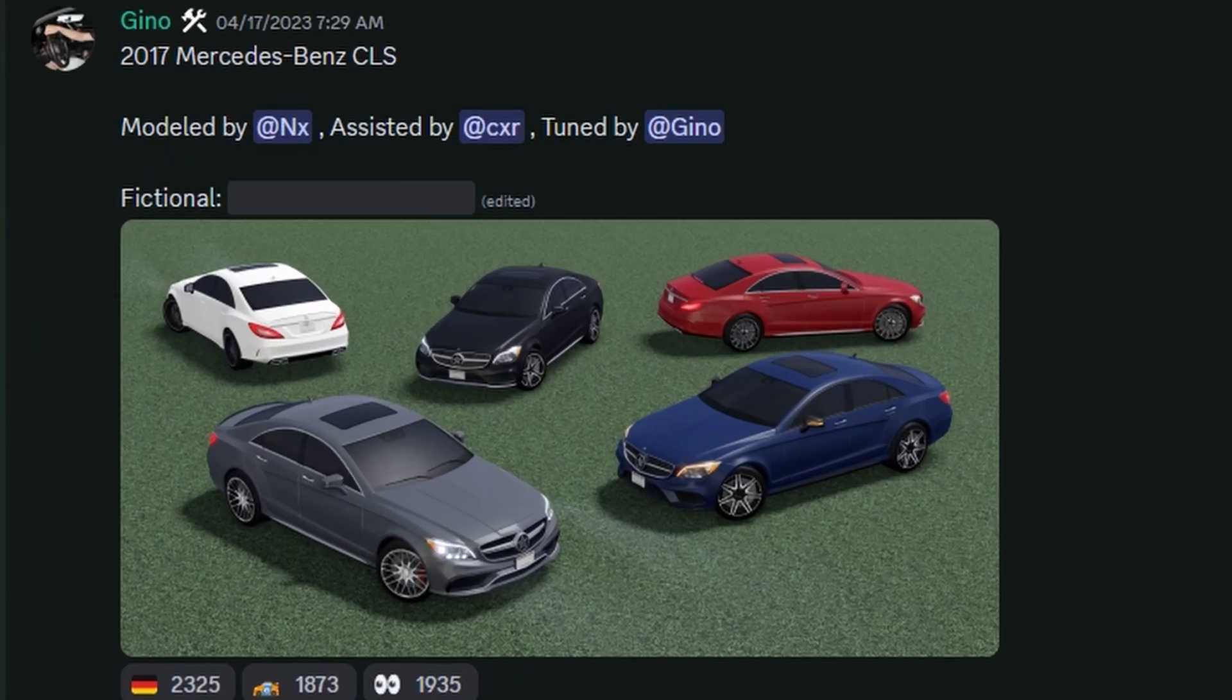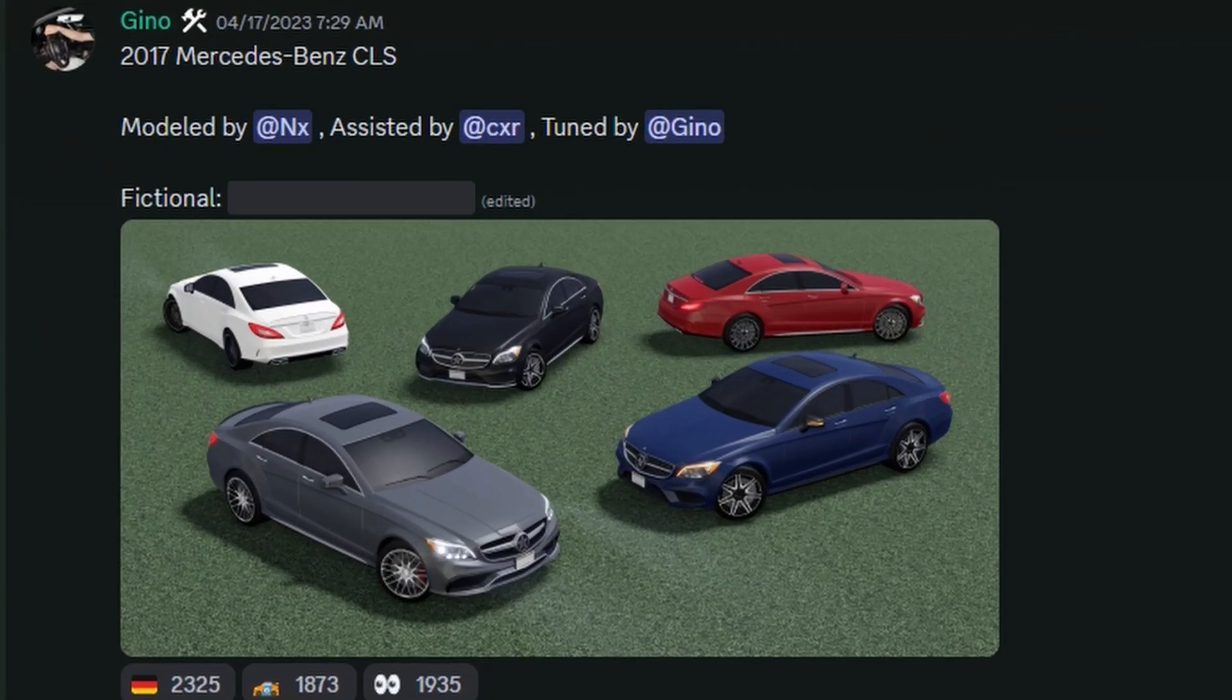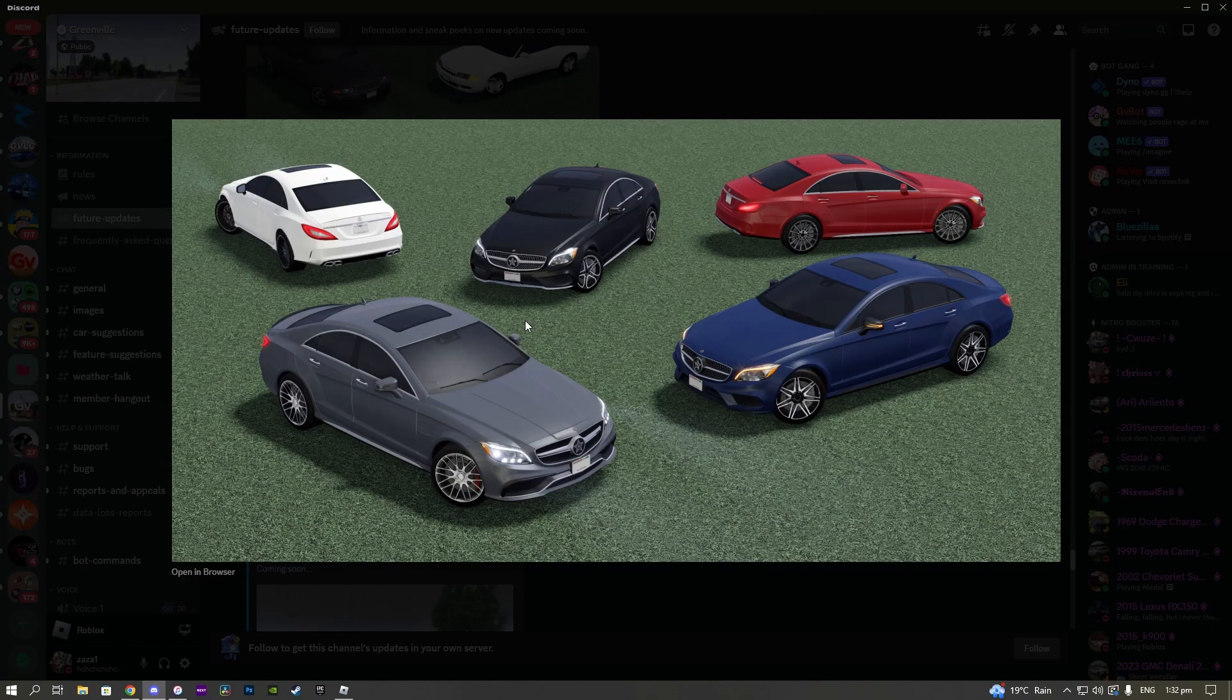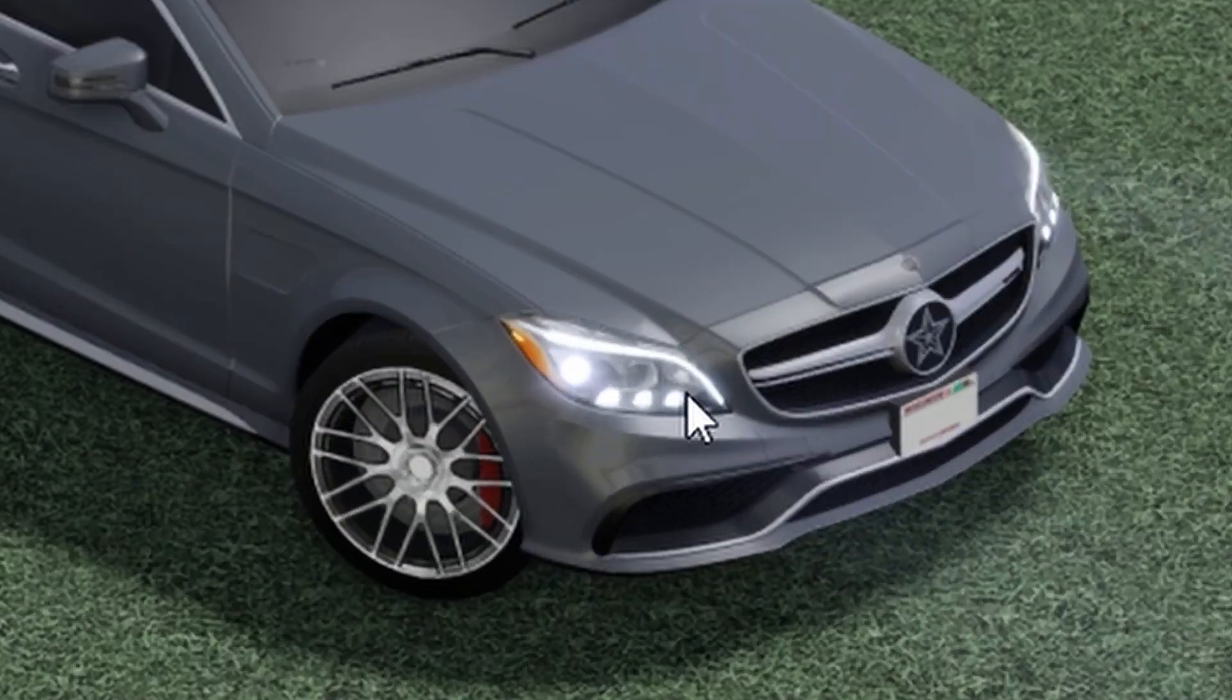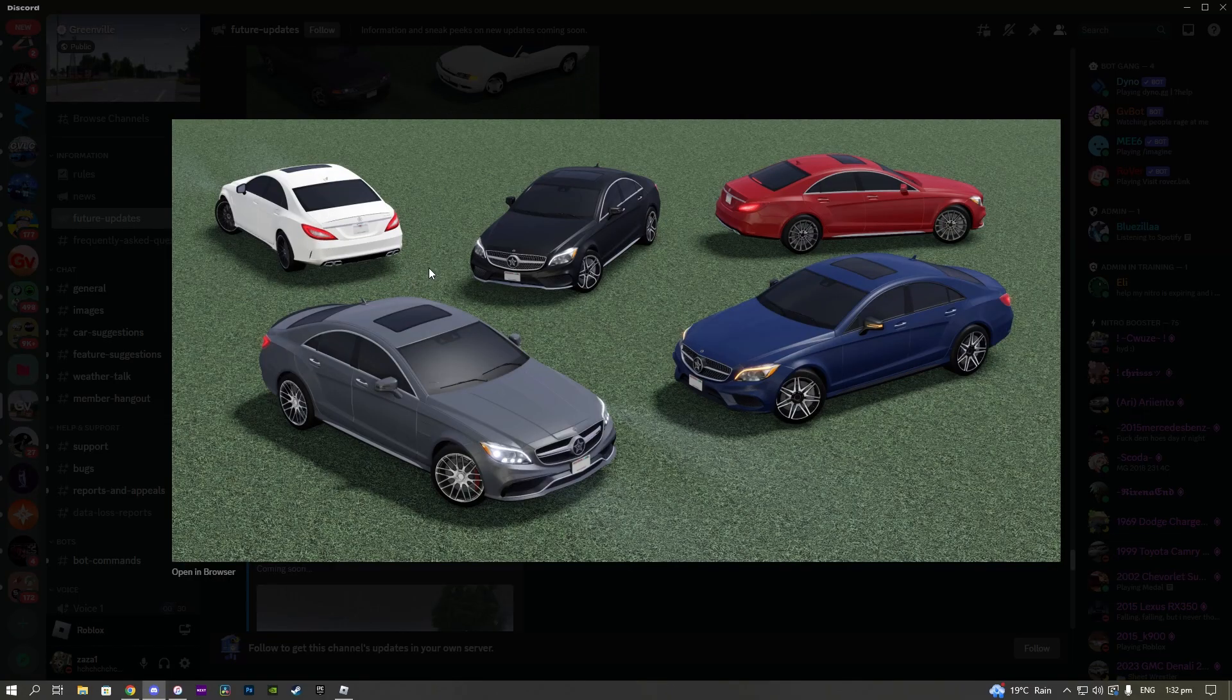Then we have the 2017 Mercedes-Benz CLS, and once again, a really nice vehicle. For my knowledge this is actually a new car coming to the game. Really nice lighting here I've noticed, the headlights are pretty spot on and the taillights also look really nice. Overall it's just a really good model and I'm assuming a lot of people are probably gonna buy this.